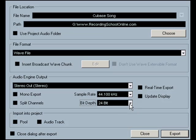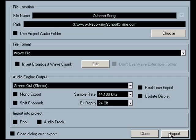That's all you need to do. Then click on Export. What's going to happen is it's going to begin to process all that information that we set up—effects, level changes, automation, everything.